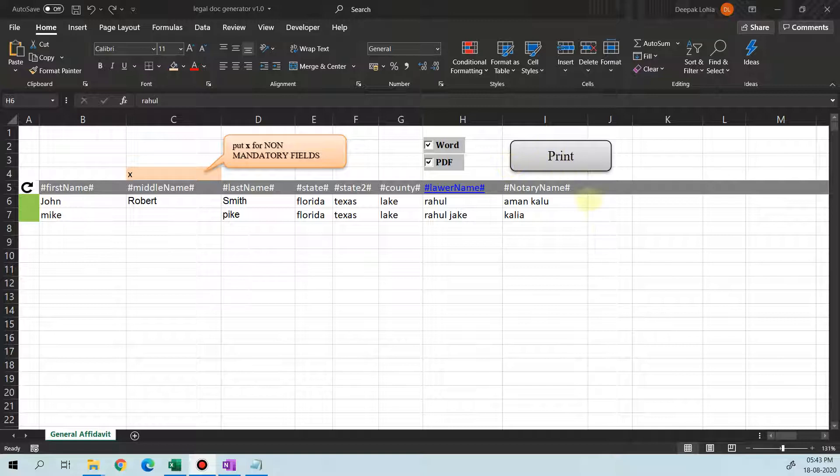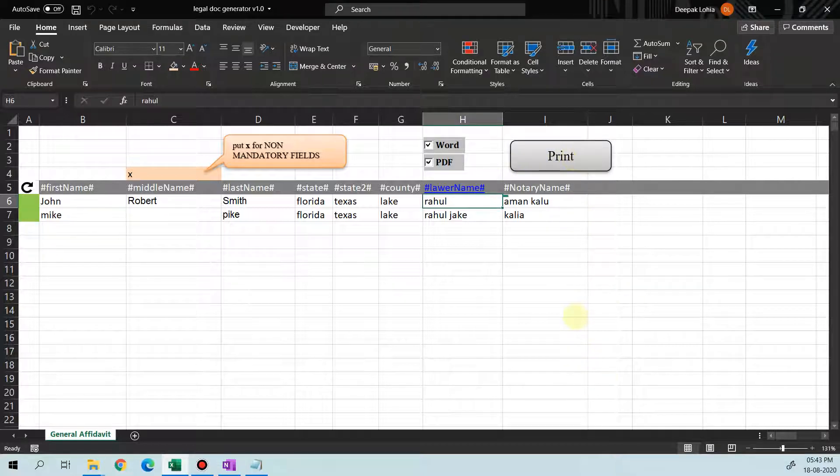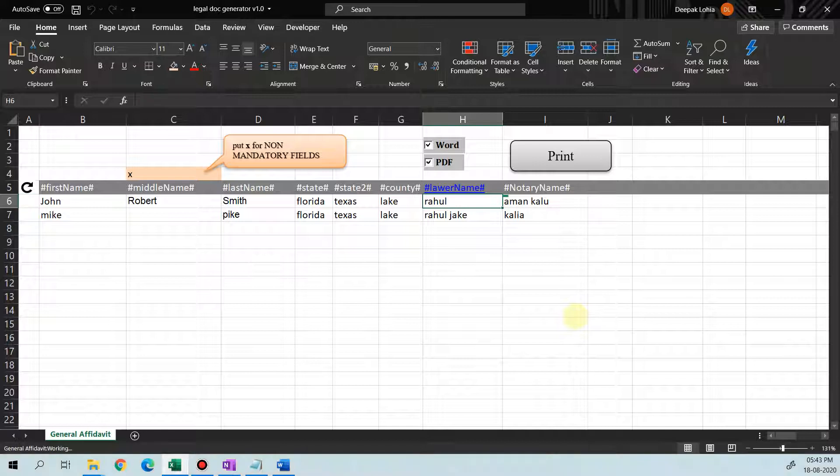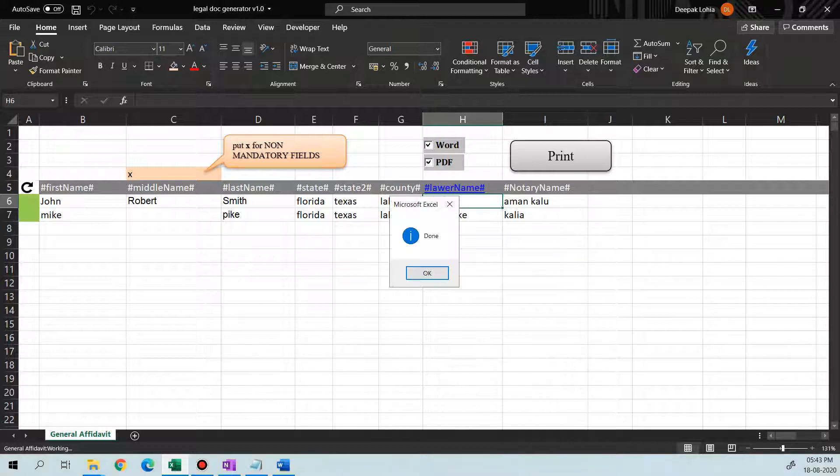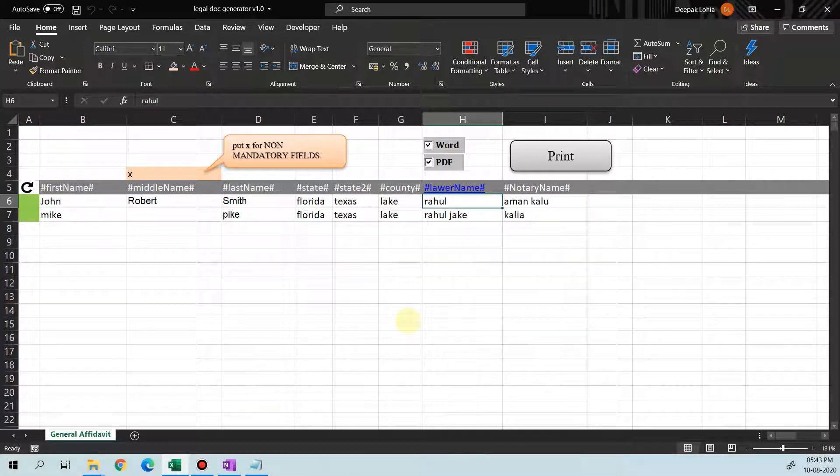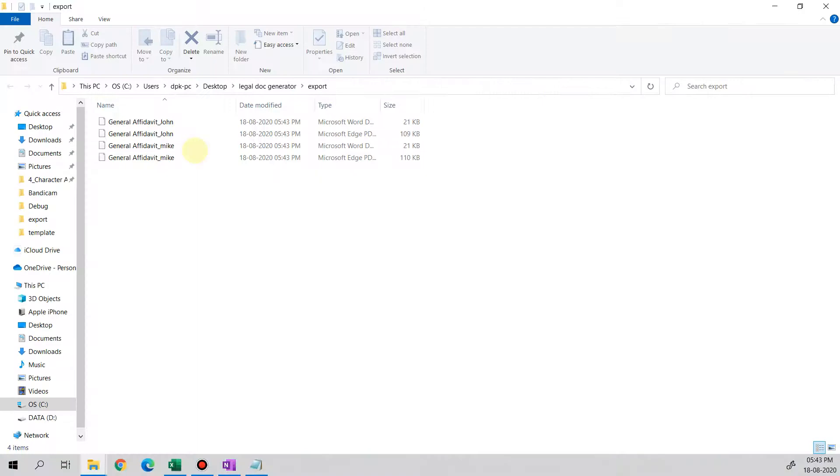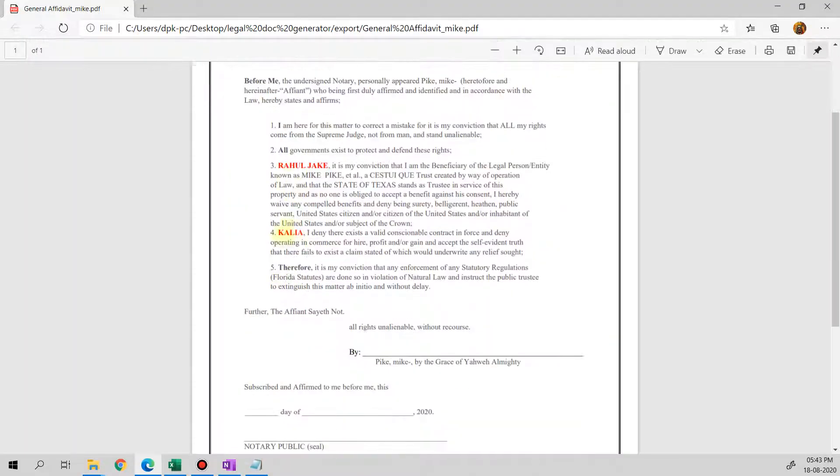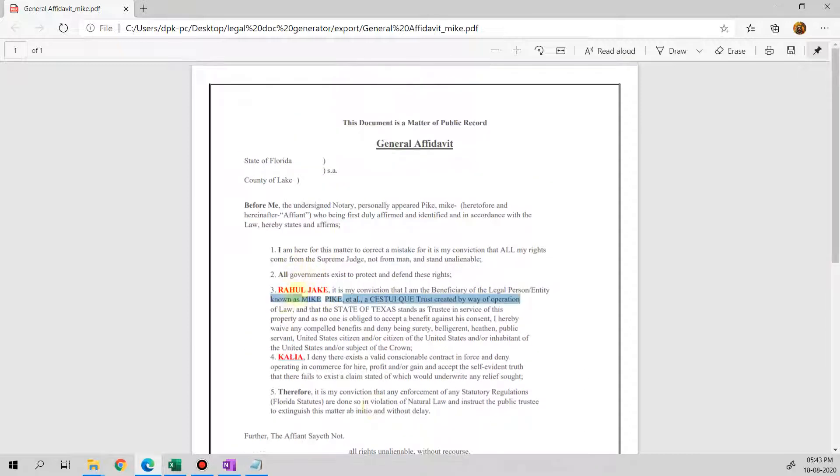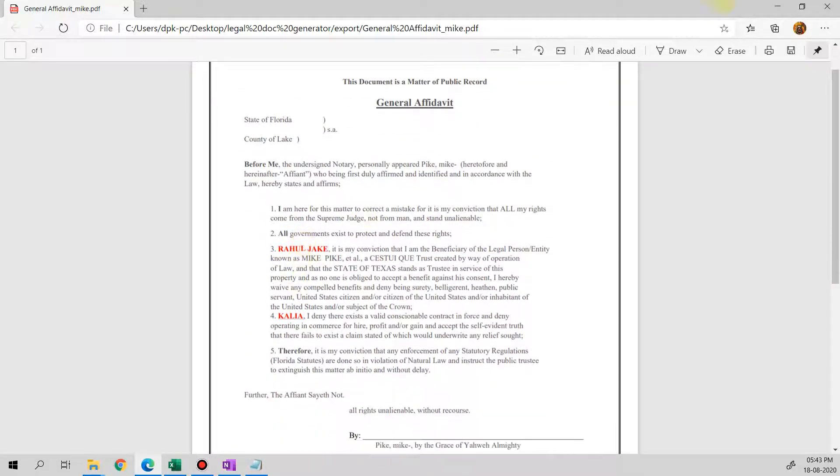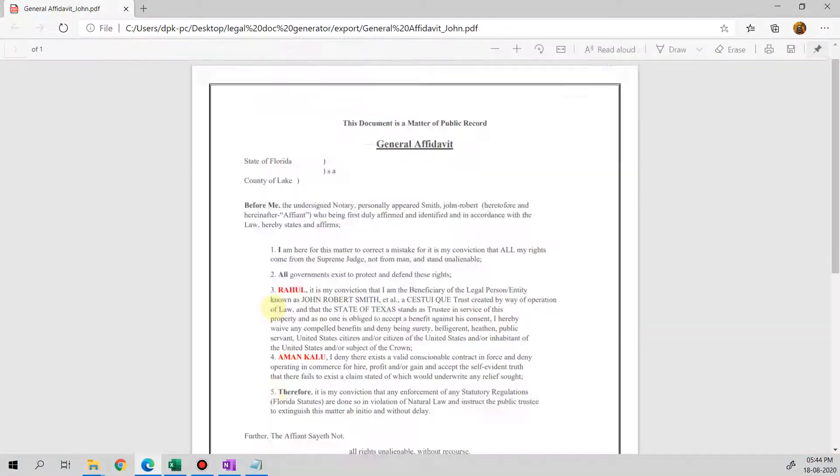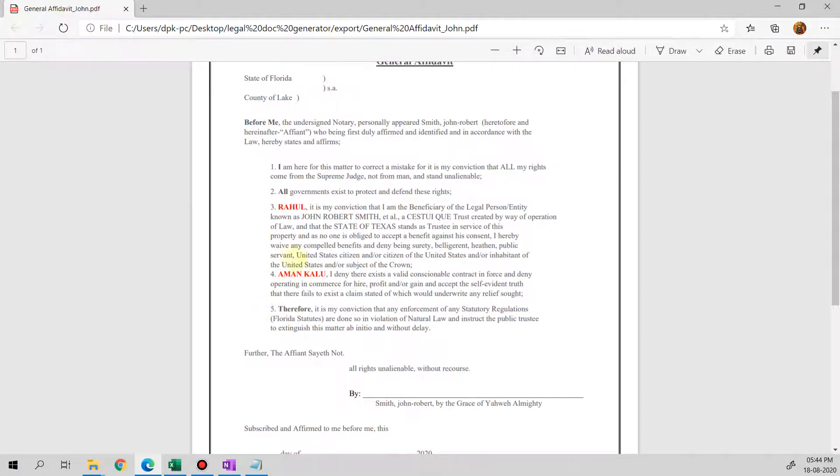Now click on print, and it's printing the letter. So the letter is printed. We click OK, and there's one letter with Mike. You'll see that Rahul, Jake, and Kalia is written here in red. And then the other one should also show something—Aman and Rahul. So this is in red.